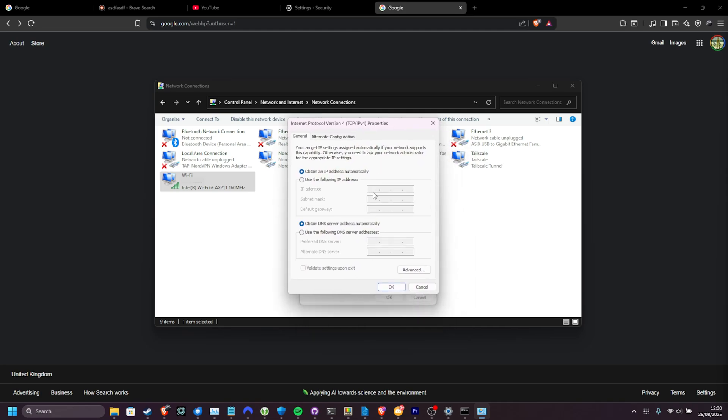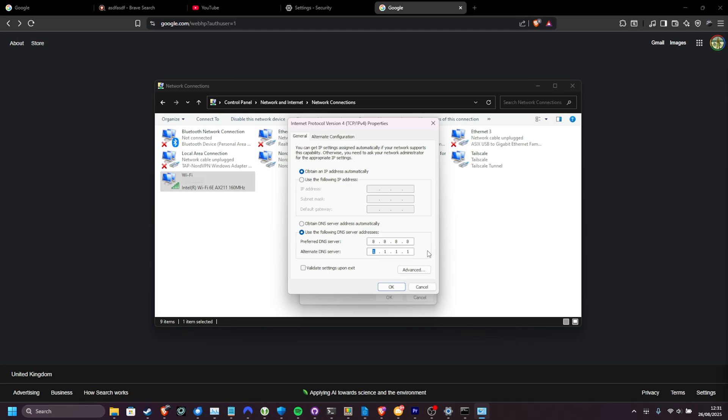Then in this pop-up here, choose use the following DNS server addresses. And then in each of these slots, we'll be entering some text. You can use, for example, 8 space 8 space 8 space 8, which places four 8s in here, which is Google's DNS. Alternatively, you can enter 1.1.1.1 as such, which is Cloudflare's DNS server. There's a few other DNS servers that we can choose from, but these are the most easy to remember.